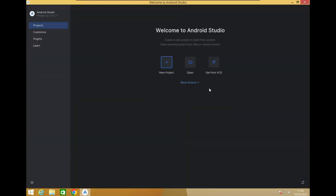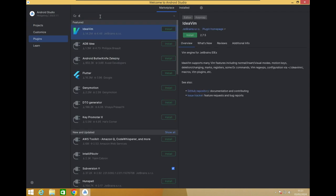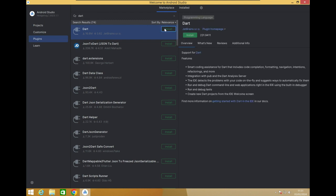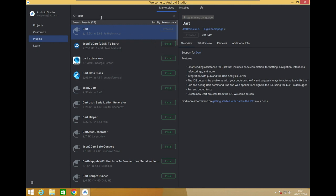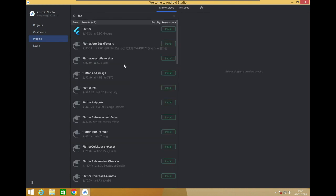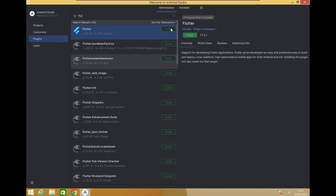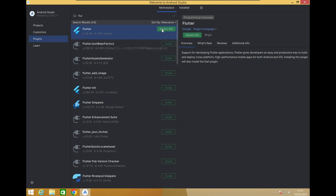To start with Flutter in Android Studio, we need to install a plugin. Go to Plugins, search for Dart and click Install. Once Dart is installed, search for Flutter and click Install. The Flutter plugin is now getting installed. Once installed, Android Studio will prompt you to restart the IDE — go ahead and restart.